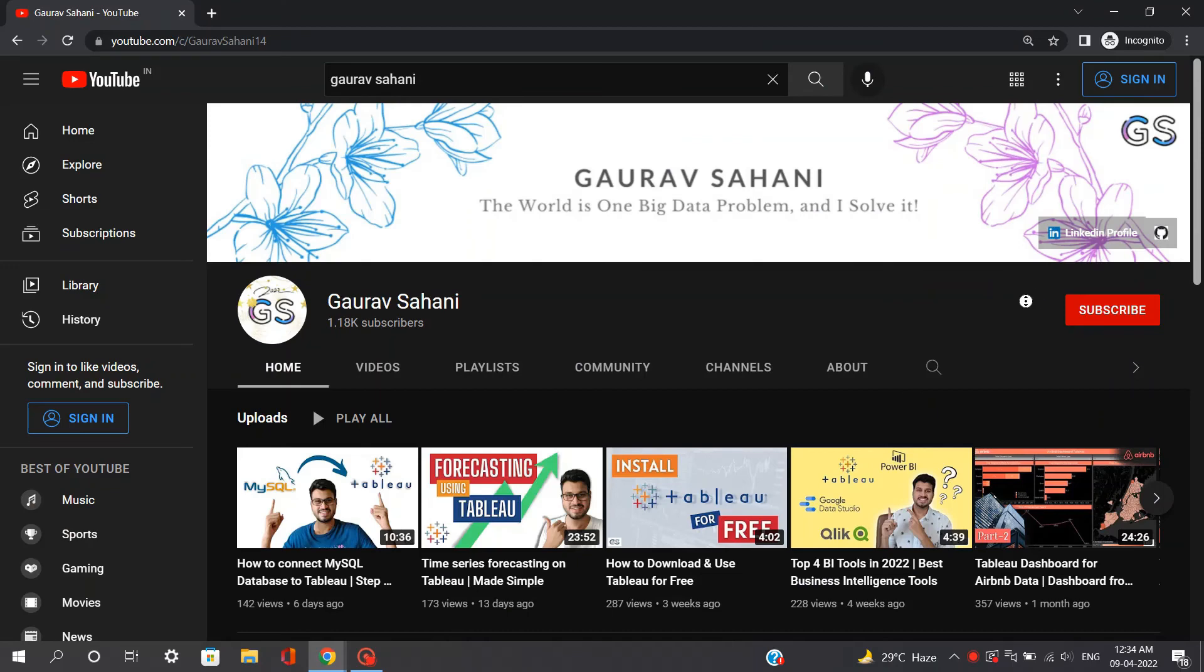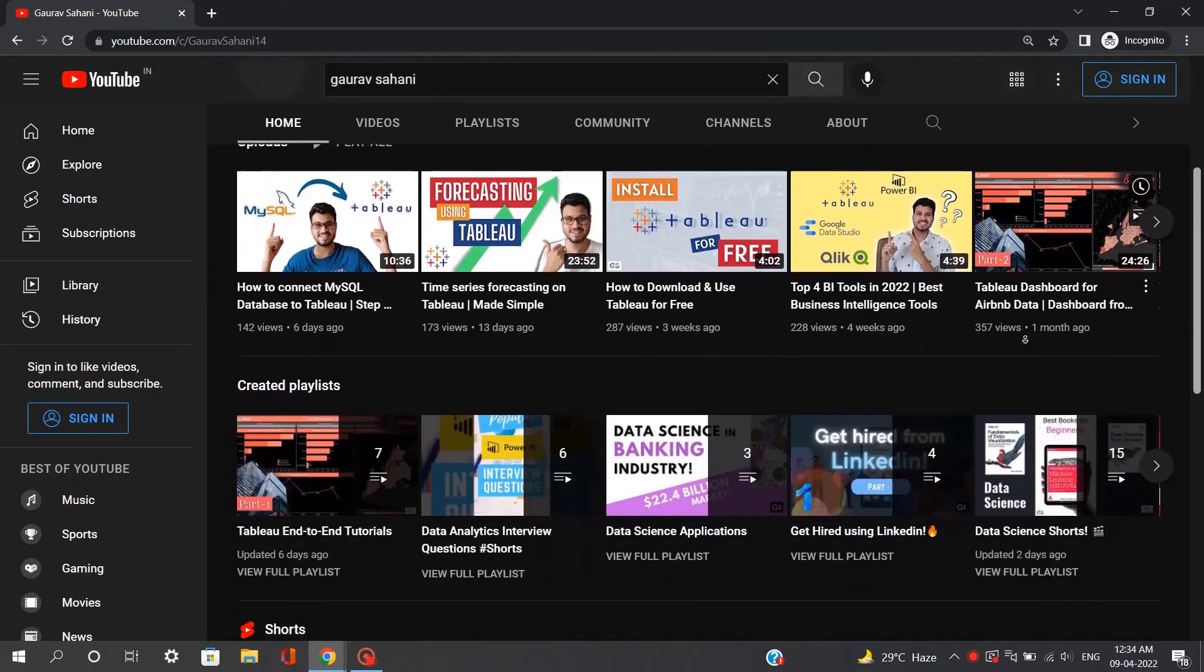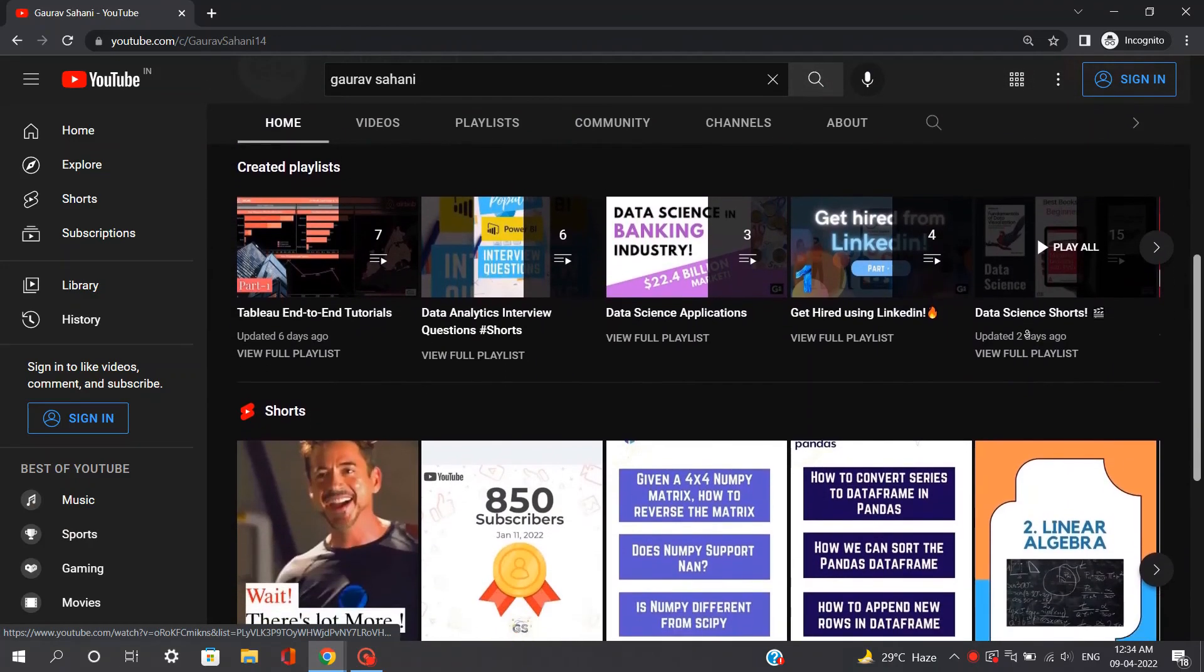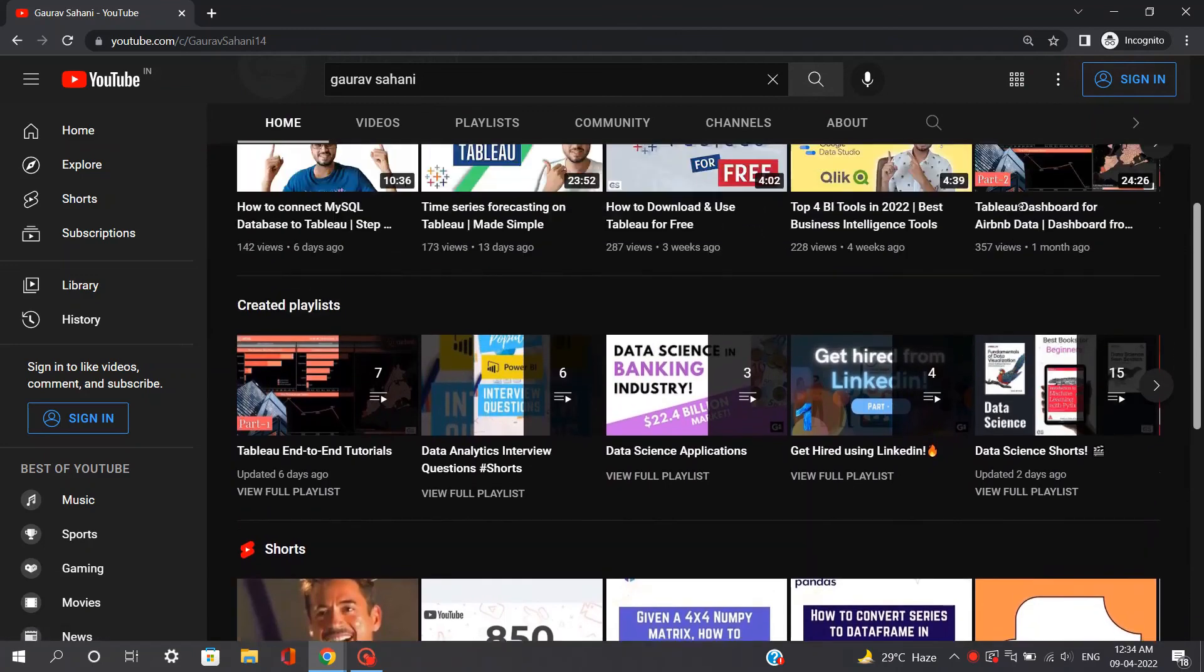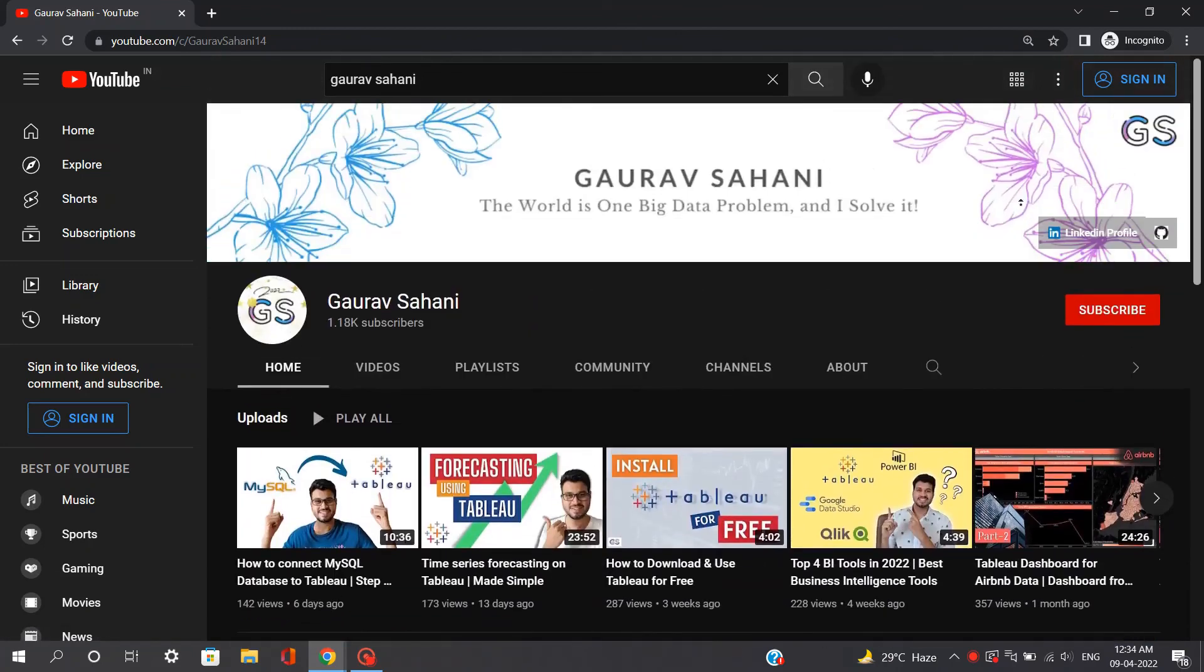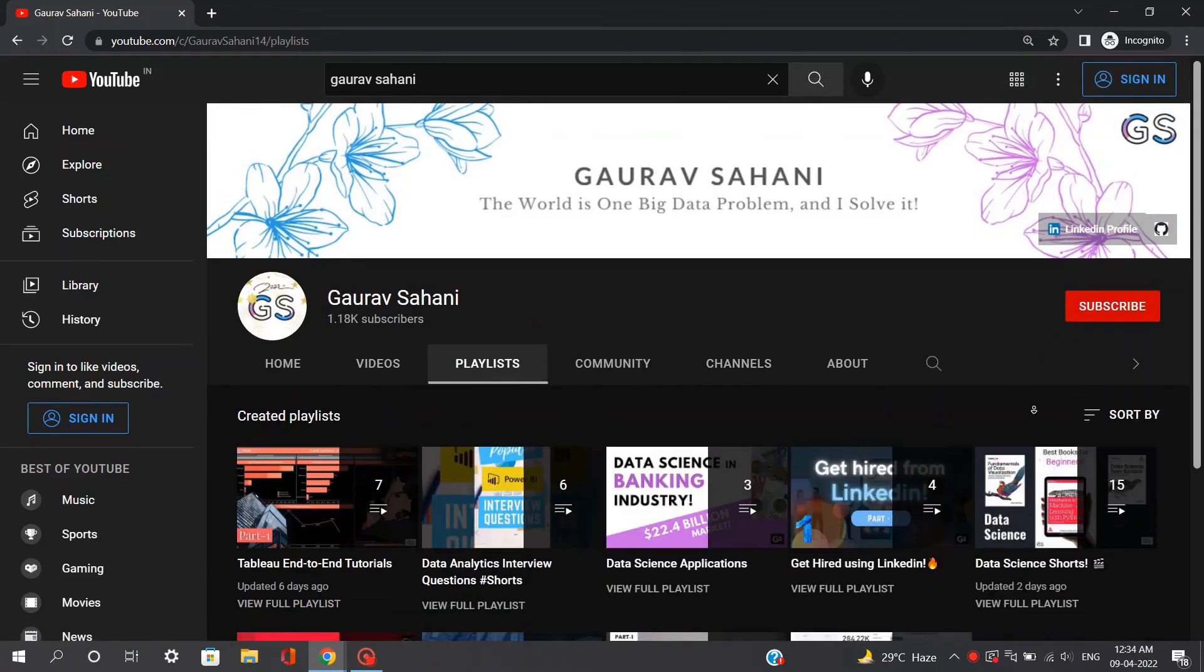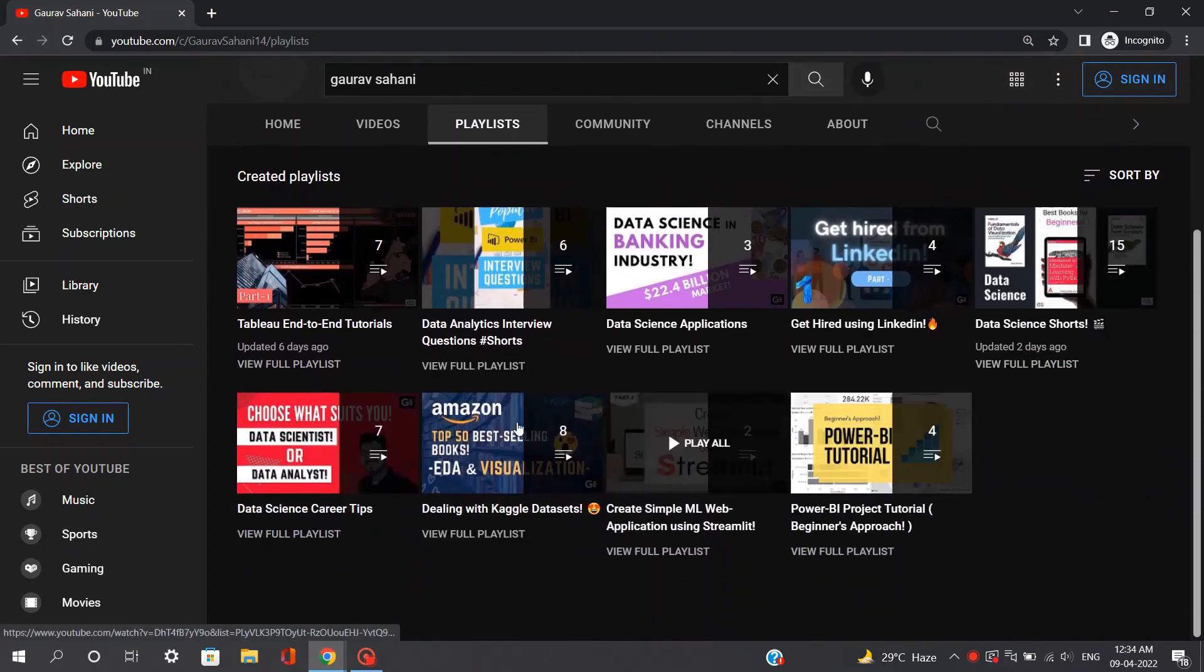So this was all from my side, please do hit that like button and subscribe to my channel. I have provided a number of tutorials in Tableau end-to-end dashboard playlists. You can check that out. So signing off for today, stay safe, take care and thank you so much for watching.